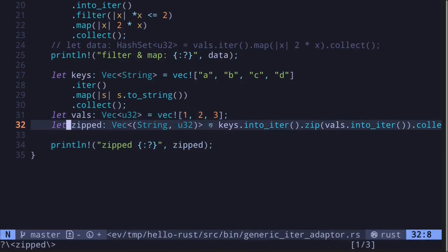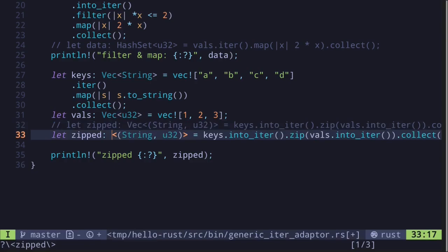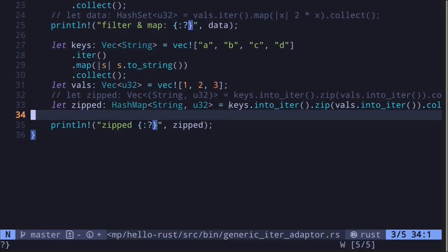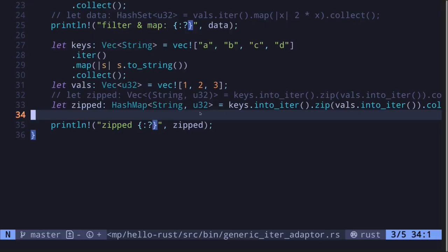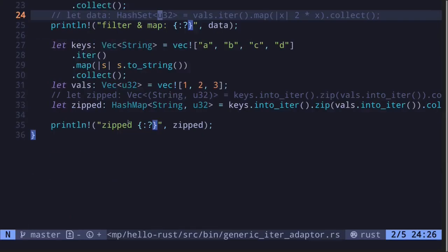We can use this code with a slight modification to turn the vector of string and u32 into a hash map. All we have to do is change the type to hash map where the key is a string and the value is a u32. Notice we didn't have to change any of the code on the right side — just the type. Rust knows how to convert a tuple of string and u32 into a hash map value. Execute the code and we get C with 3, A with 1, and B with 2.